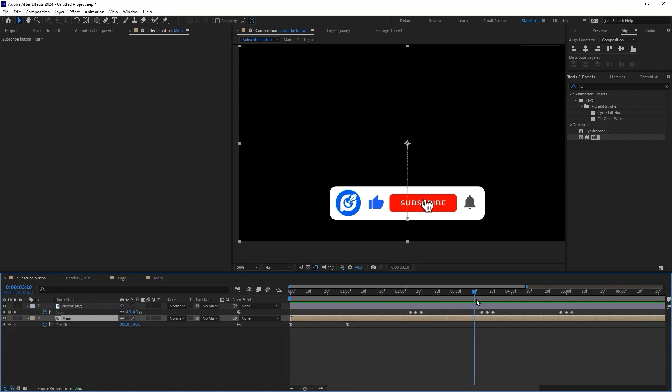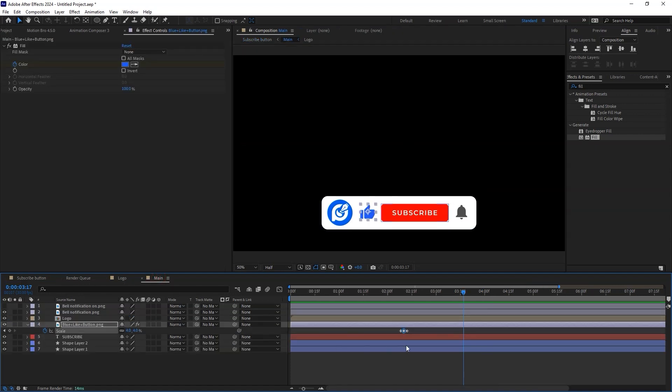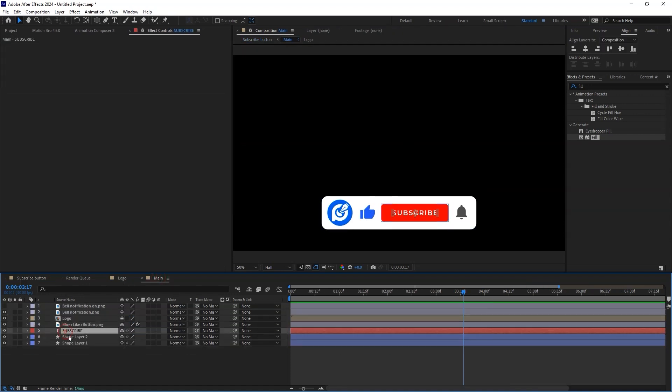With the position of the playhead placed at the scale animation for the subscribe button, open the main composition. Here select the subscribe text as well as the shape layer.